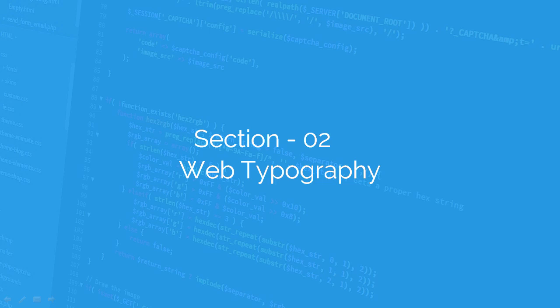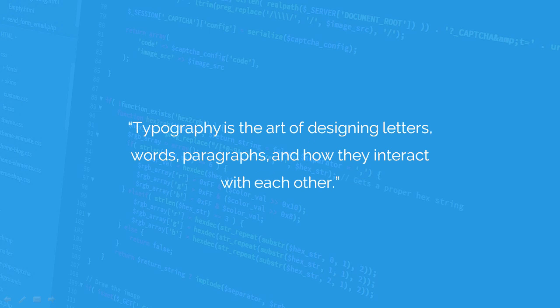This step should be thought very carefully. By definition, typography is the art of designing letters, words, paragraphs, and how they interact with each other.